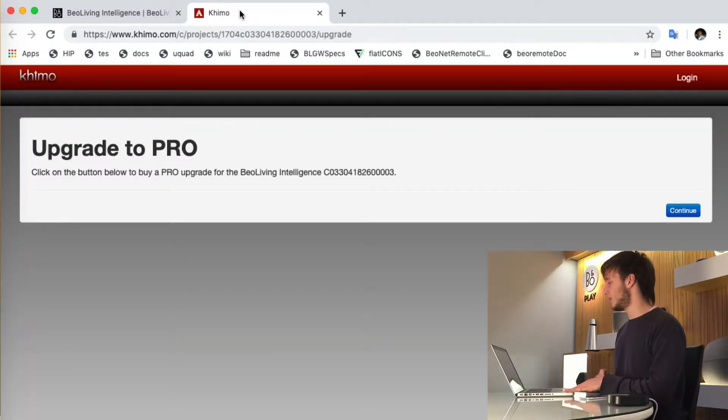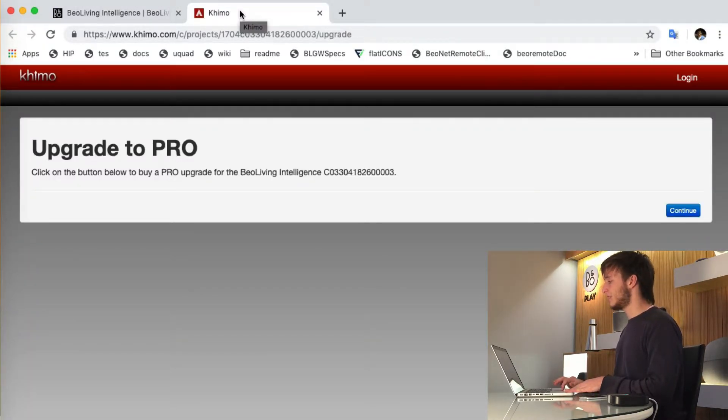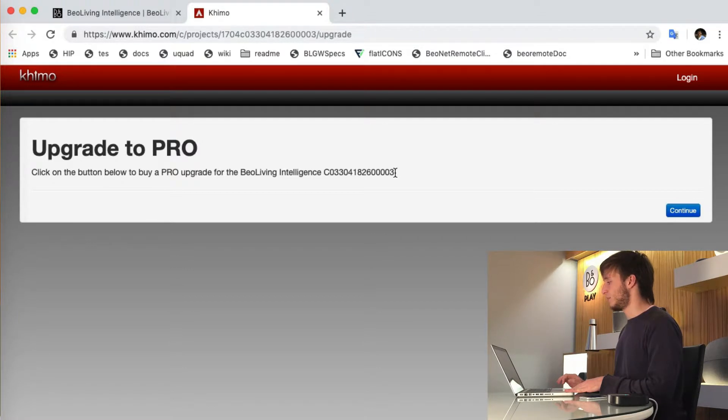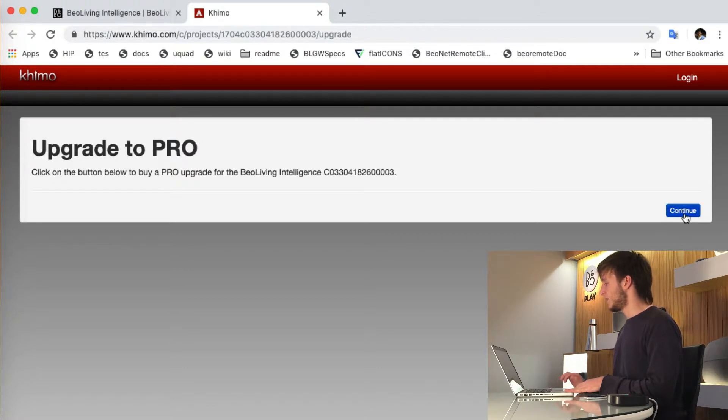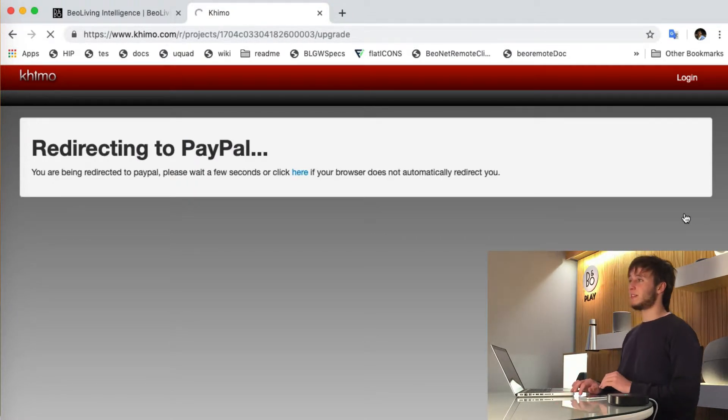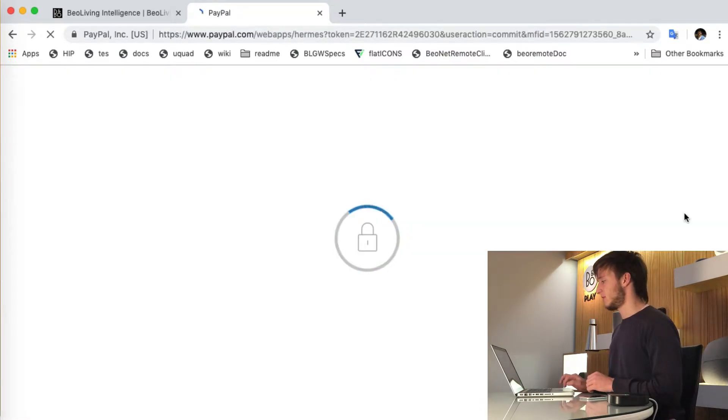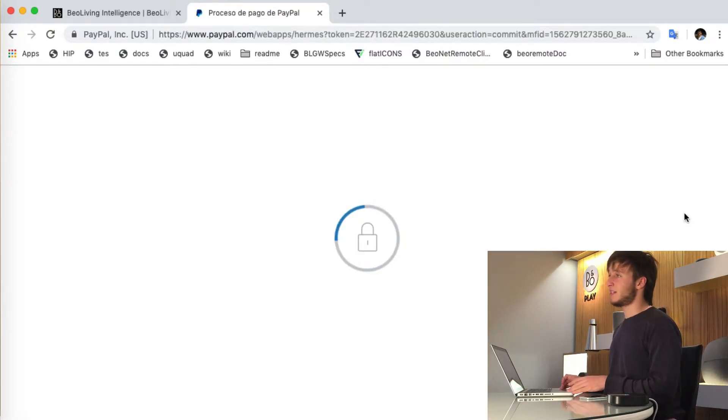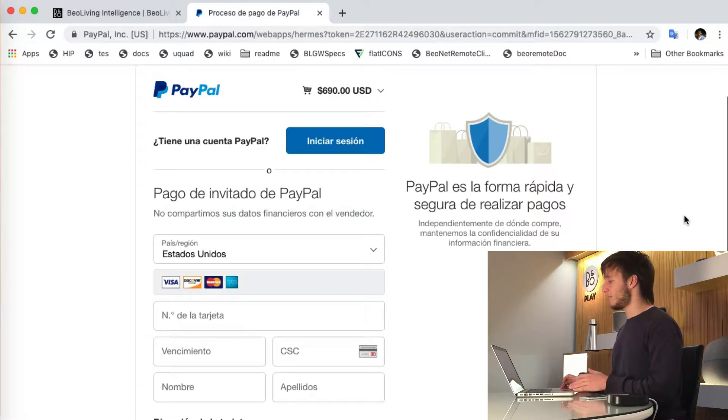This will redirect you to the Kimo website where you will see the serial number of your BeoLiving Intelligence. You can then press continue and will be redirected to PayPal to do your payment. Payments can be done through a PayPal account or directly on the PayPal site just putting in your card details.